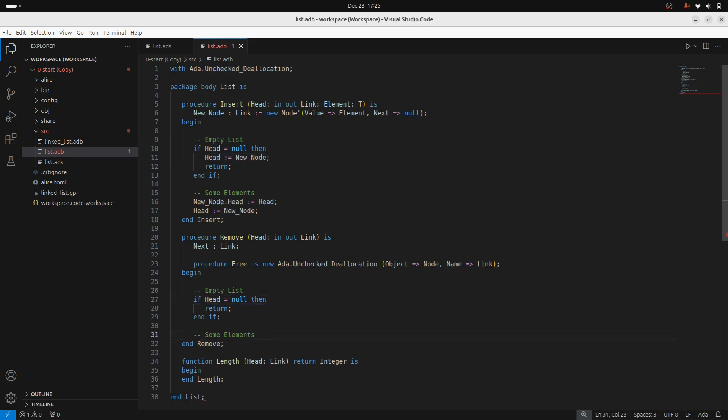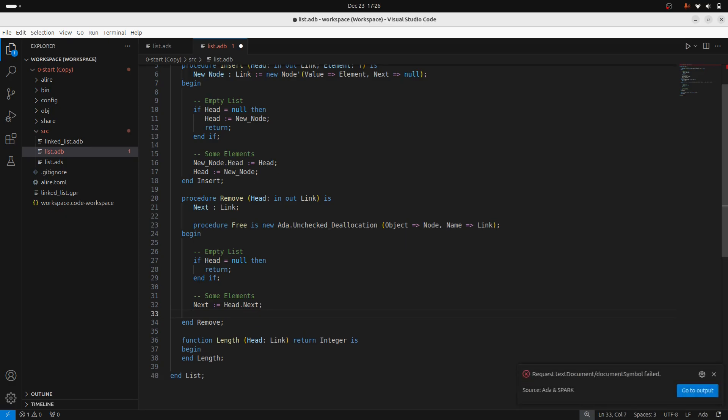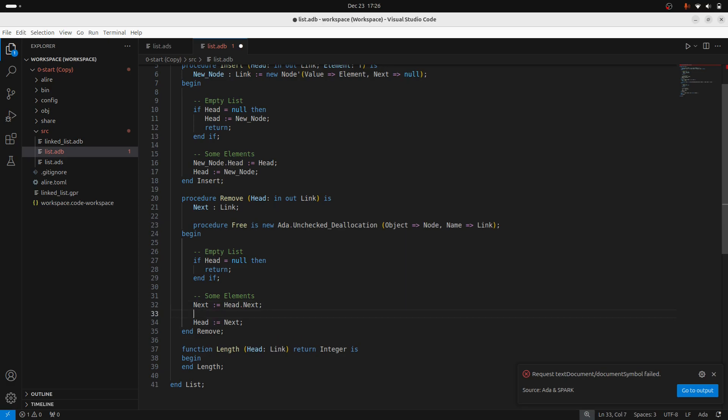In the case where we've got some elements, then the first thing I'll do is keep track of the current head's next element. This is going to become the new head. Then I'm going to set the head to next. But I've missed something, which is in between. I'm going to need to free the current head.